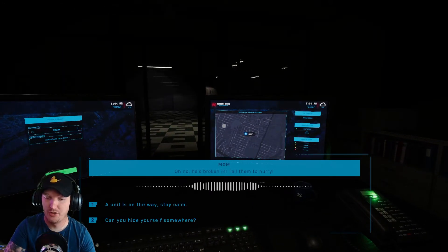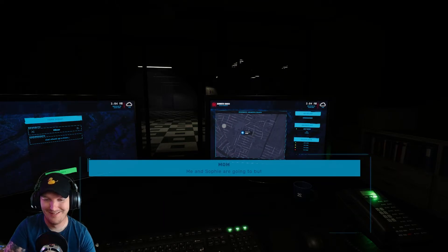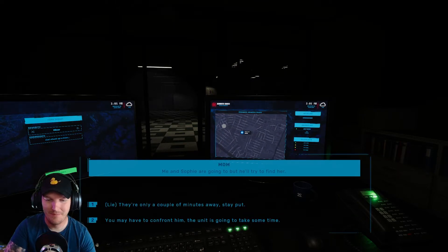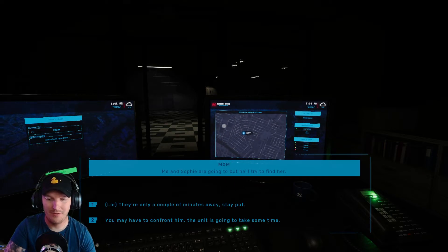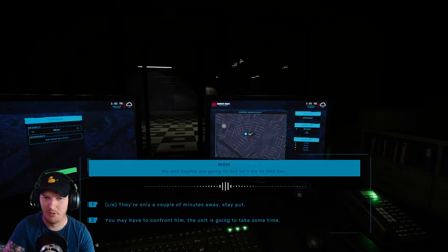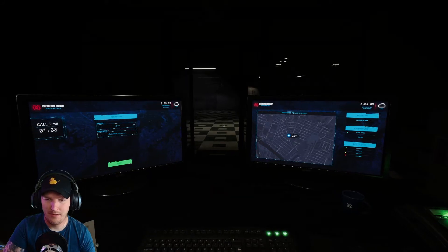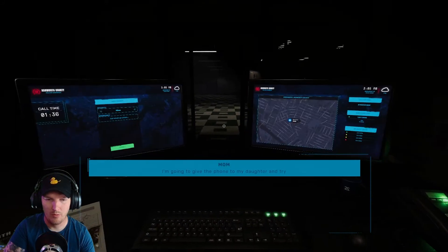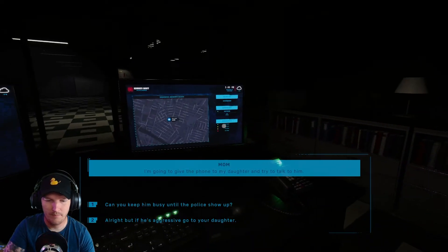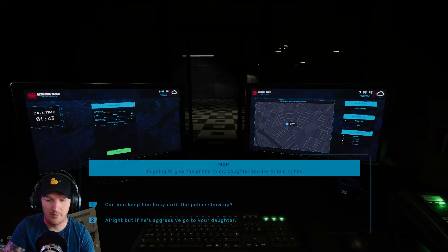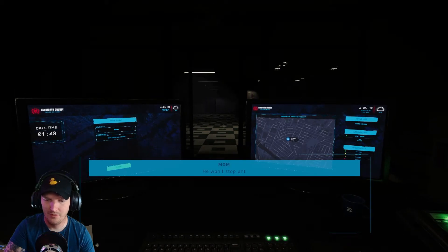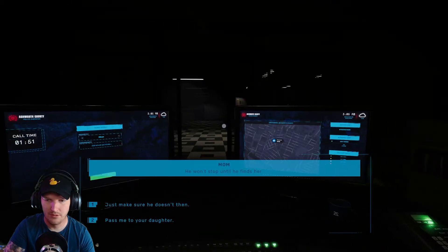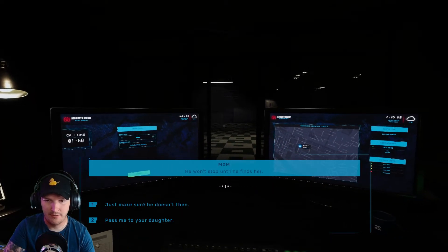Can you hide yourself somewhere? Me and Sophie are going to, but don't try to find her. They're only a couple of minutes away, stay put. I'm going to give the phone to my daughter and try to talk to him. All right, but if he's aggressive go to your daughter. He won't stop until you find her. Listen bitch, just make sure he doesn't then.